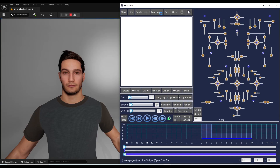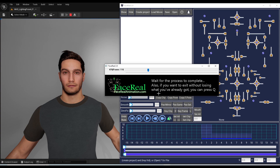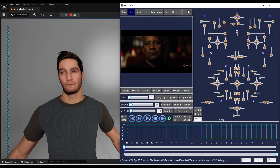Now you can load your video. FaceReel is collecting the raw animation data from the main actor in each frame. Now we go through the interface to explain all the functions.